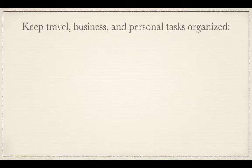In this video, I'm going to show you how you can use Google Calendar and Microsoft OneNote to keep all your travel, business, and personal tasks organized.